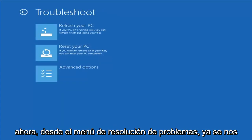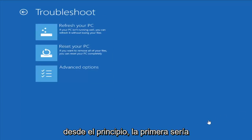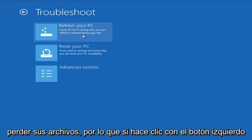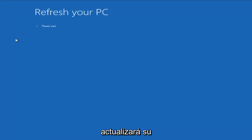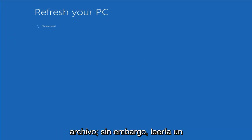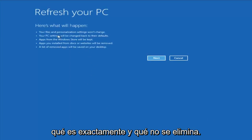From the Troubleshoot menu, we're brought forward with a couple different options. The first one would be to refresh your PC, which if your PC isn't running well, you can refresh it without losing your files. If you left-click on that and choose the target operating system, it would go about refreshing your computer. It says it wouldn't lose any files, however I would read up a little more documentation about exactly what it is and what is not removing.